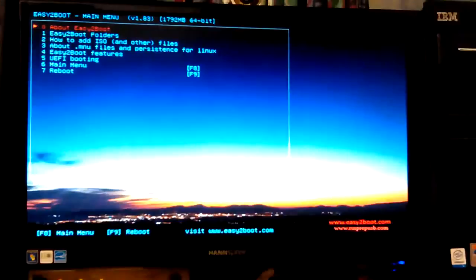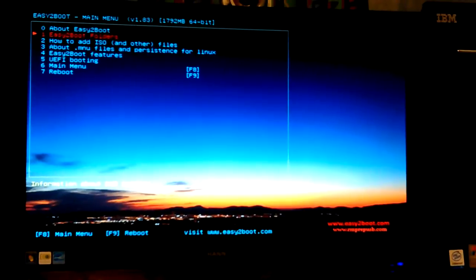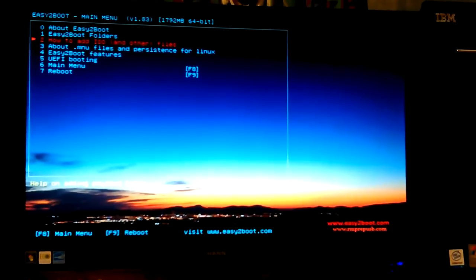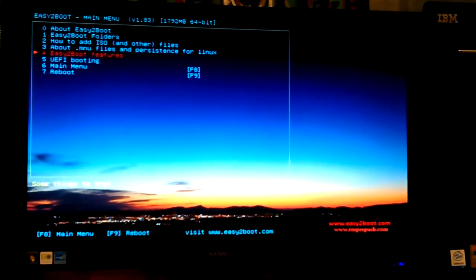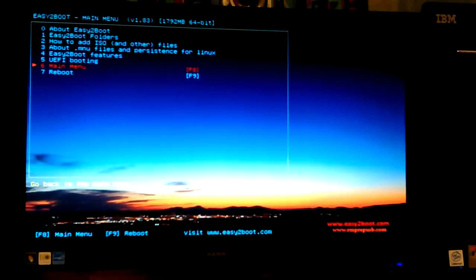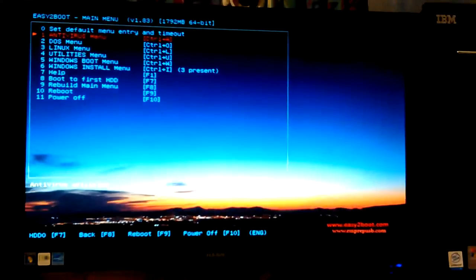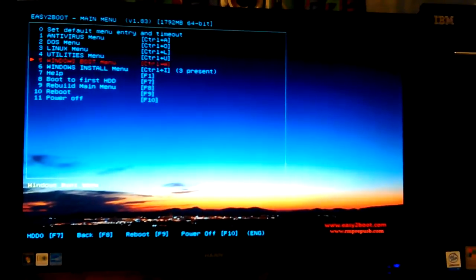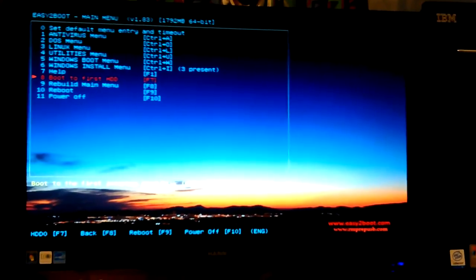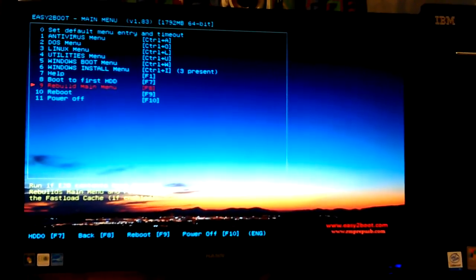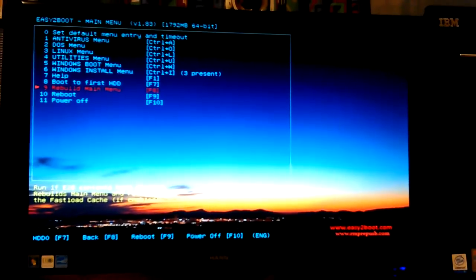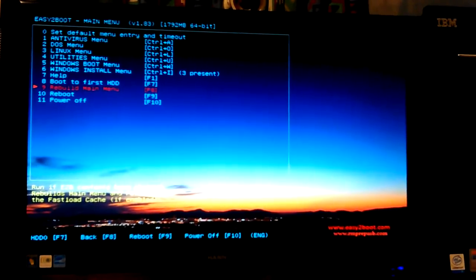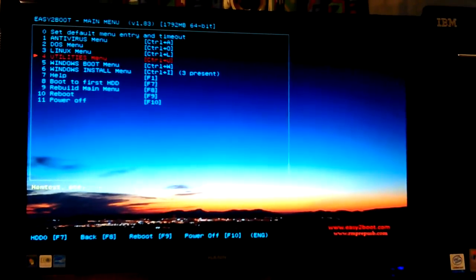Help, let's see what's in there. Easy2Boot folders, how to add ISOs - oh yeah, that's good. UEFI booting. Uh-oh, what did I hit? Oh, okay, I thought I hit reboot. Boot from first hard drive, rebuild main menu. So if you see something missing that you think should be in there, I guess it'll do it for you. So I'm going to go back into the antivirus now.